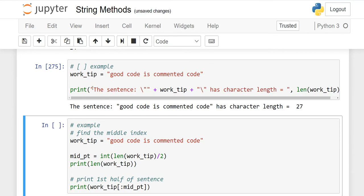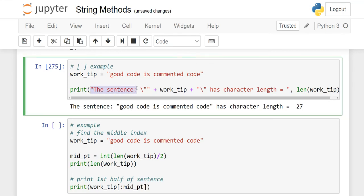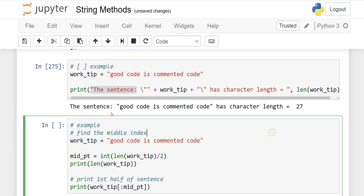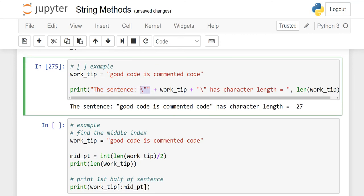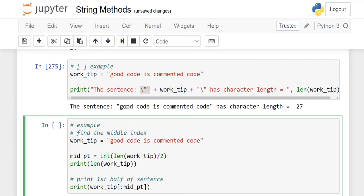The sentence - this is my literal - "good code is commented code" has character length 27. If you count, it will be 27. Why have I used backslash and quotation? We discussed this in our last course, but I'll explain again: if you want to write something in quotation marks in your output, you have to use backslash and quotation.